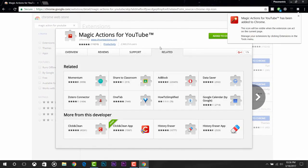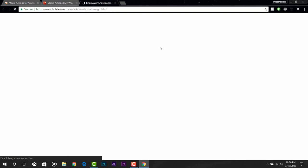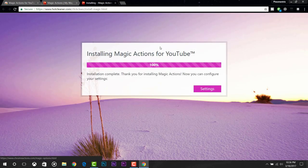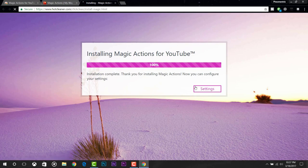Once it's finished, you will get to this page. And you can see it's automatically started the installation process as well. Now you've successfully installed the Magic Action extension.